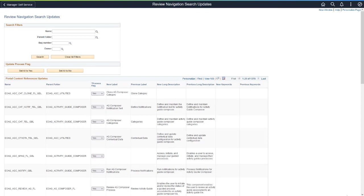PeopleSoft FSCM adds the Review Navigation Search Updates utility, enabling you to review updated content references delivered in Navigation Search Updates. These updates support the navigation search enhancements delivered with PeopleTools 8.59.